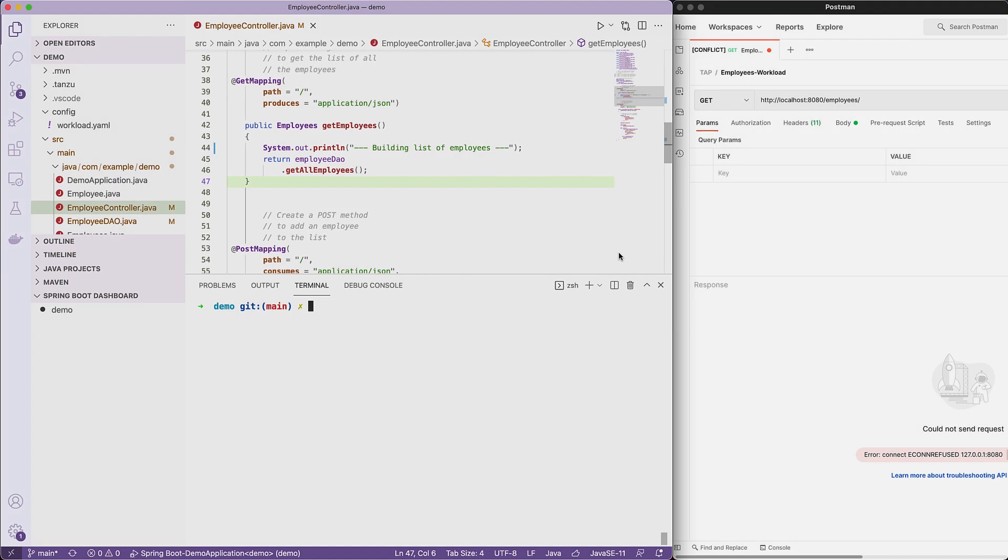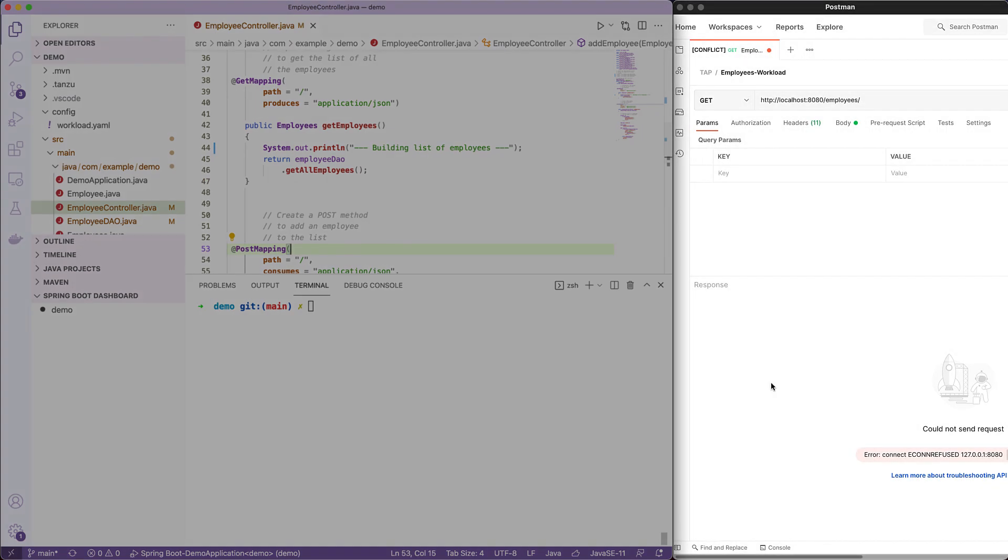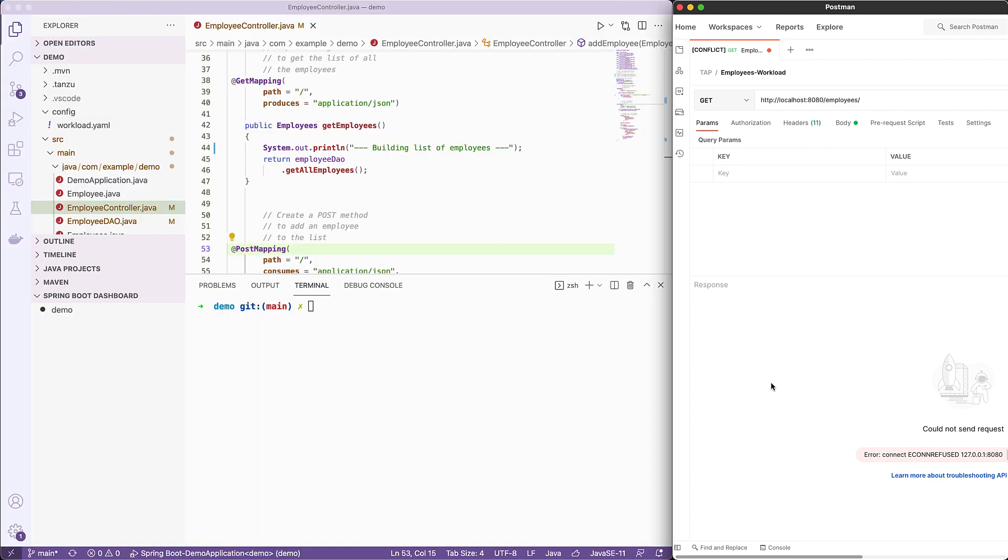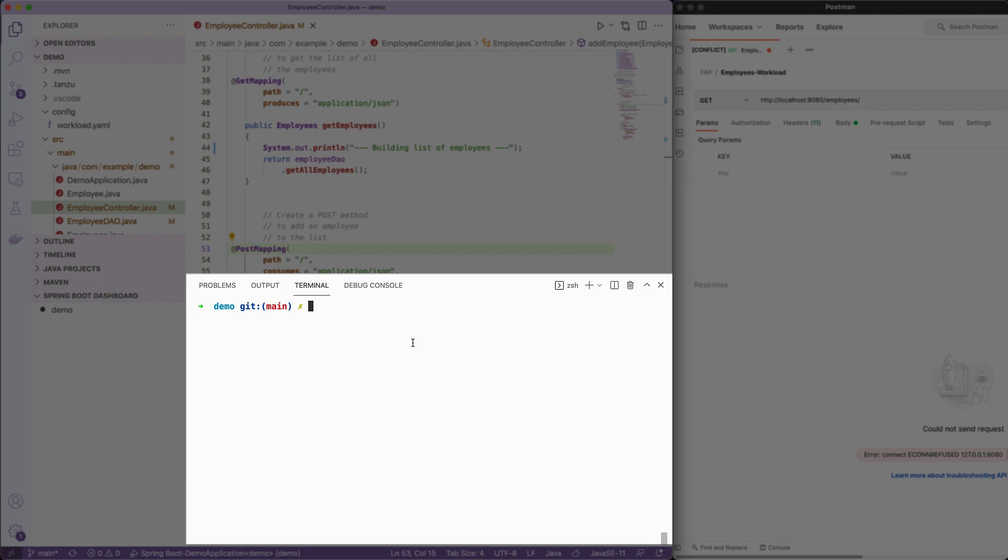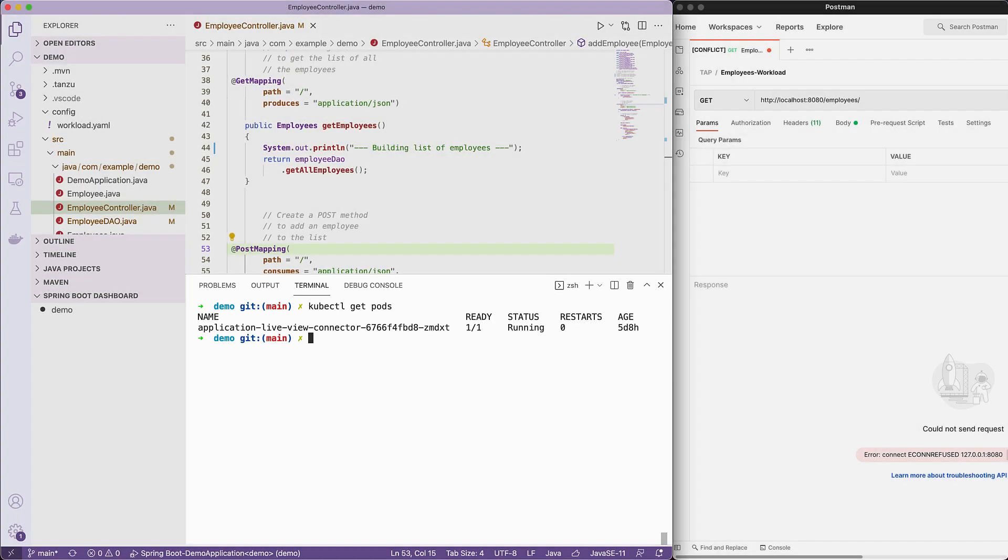All right, so let's check this out. I am looking at my Spring Boot application in VS Code on the left-hand side of the screen, and I have Postman on the right, which we'll use to hit the API once it's up and running. So let's check out our Kubernetes environment in default namespace to make sure our application is not currently running. We'll see it is not.